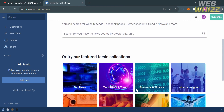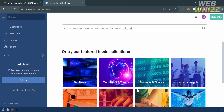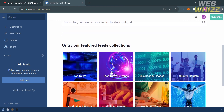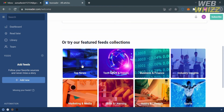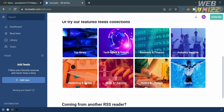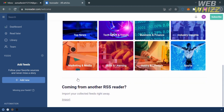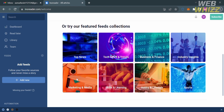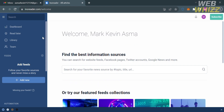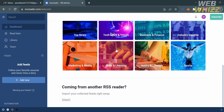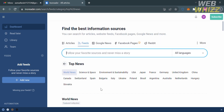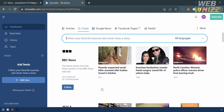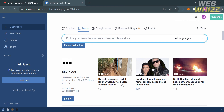From the dashboard, you will see on the left side panel some options you can start navigating, including the dashboard, read later, library, theme, and add feeds option. On the right side panel, you will see featured feeds collections you can choose to find the best information sources. By clicking the dashboard option, you will see a search bar on the right side where you can find the best articles and other sources of information.